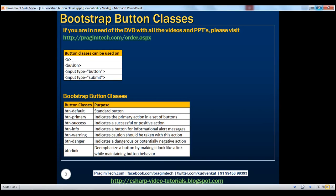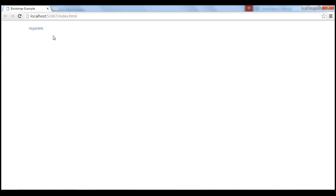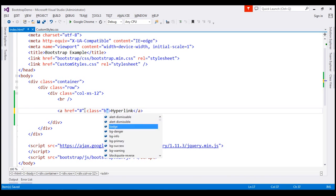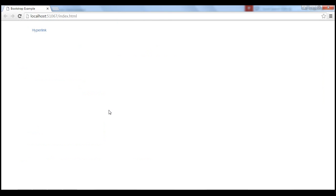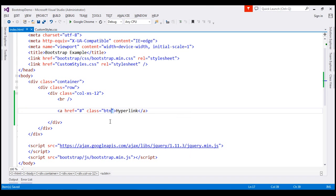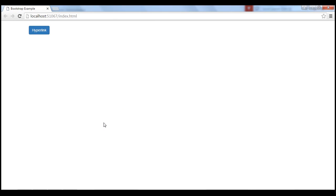Button classes can also be used on an anchor element. Let's flip to Visual Studio. Here we have an anchor element — at the moment we are not using any button classes, so it displays with default hyperlink styling. Let's first apply the BTN class. With BTN applied, there is a small difference in style. Now let's also apply BTN-primary. With BTN-primary applied, notice the hyperlink element is now styled as a button, but the behavior is still that of a hyperlink.